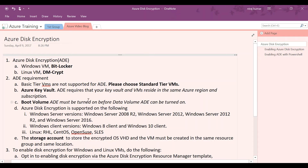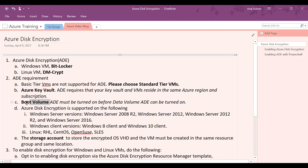Some of the basic requirements for ADE: you need to have a VM which is in a standard tier — it doesn't work with a basic tier VM. Of course you will need an Azure Key Vault to store the BitLocker keys. Also keep in mind that when you want to enable ADE on the data volume, you cannot do it without also enabling it on the boot volume, so make sure the boot volume is included in the encryption process.